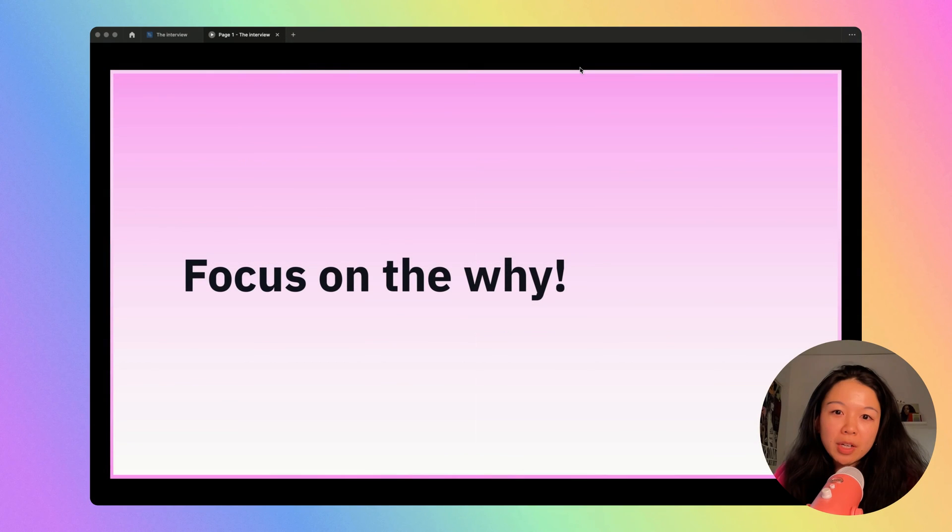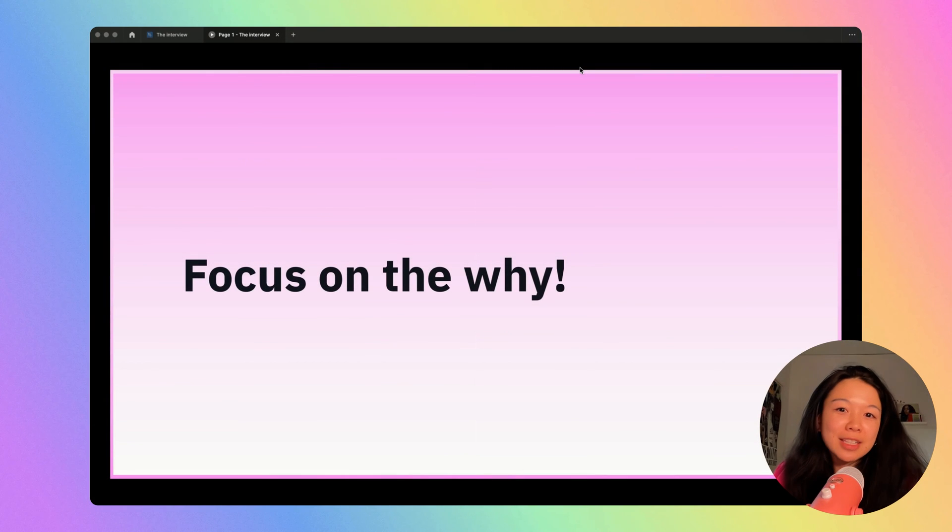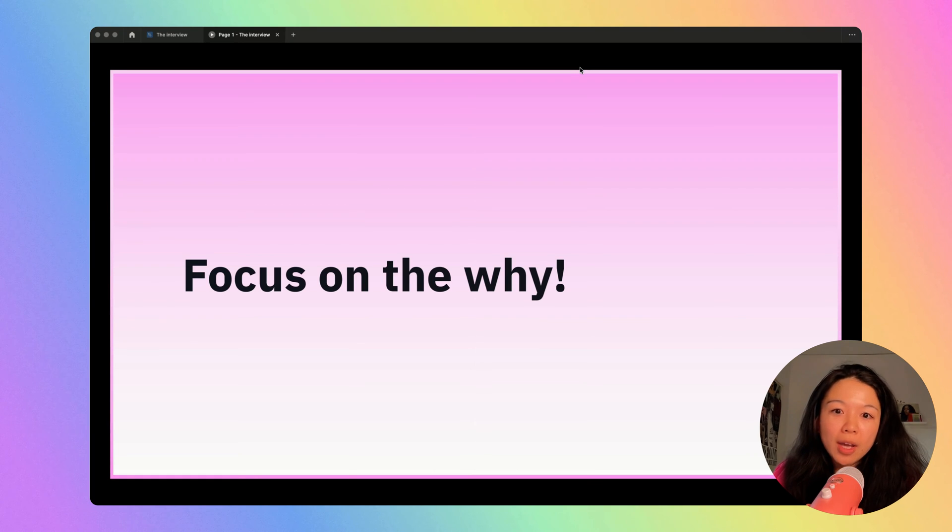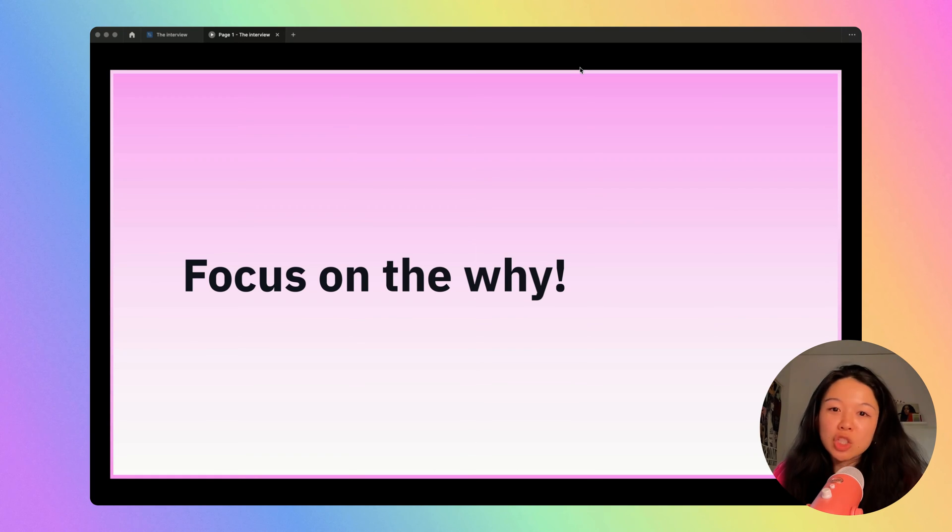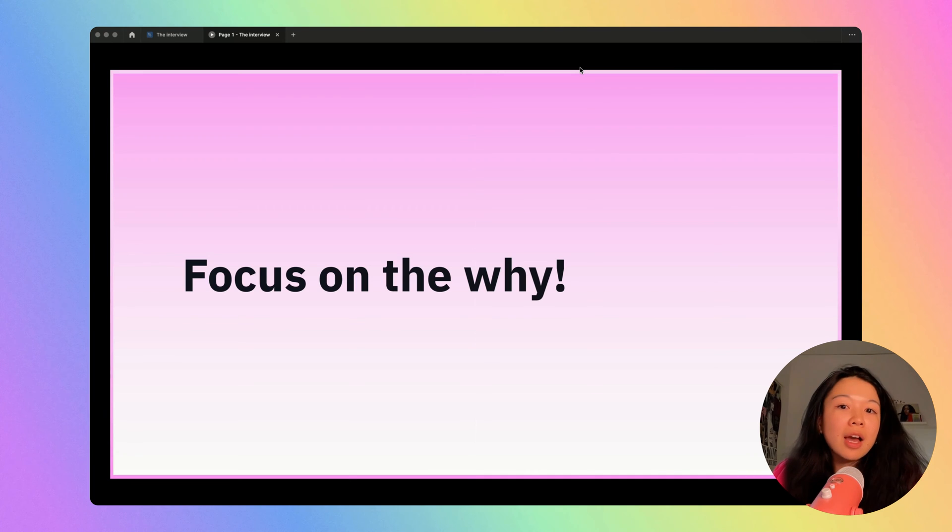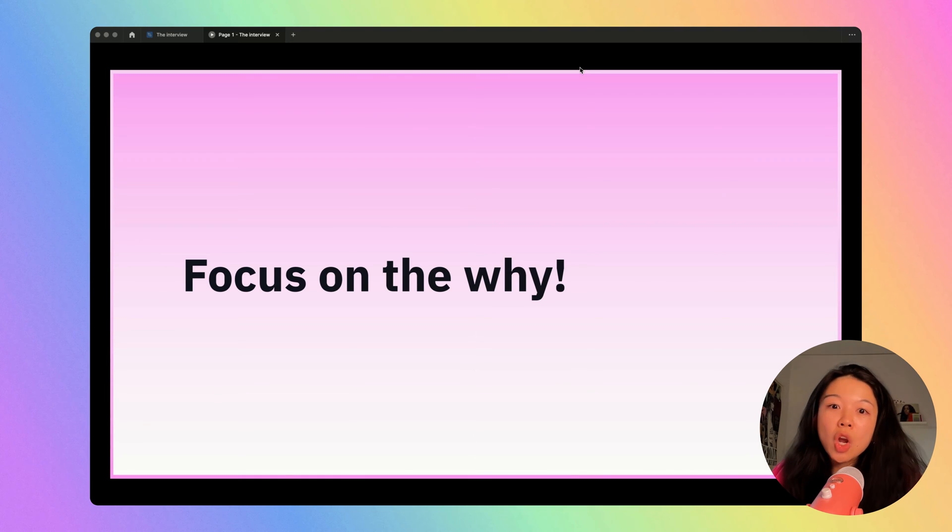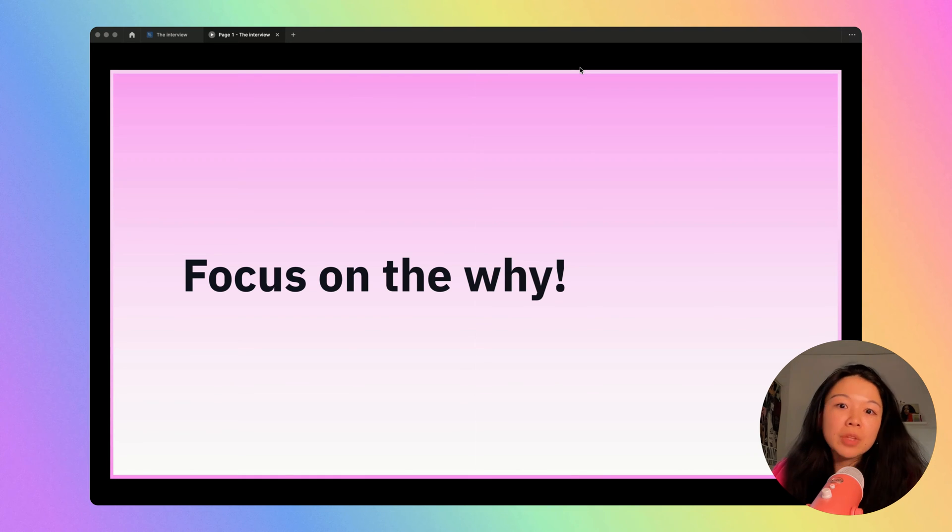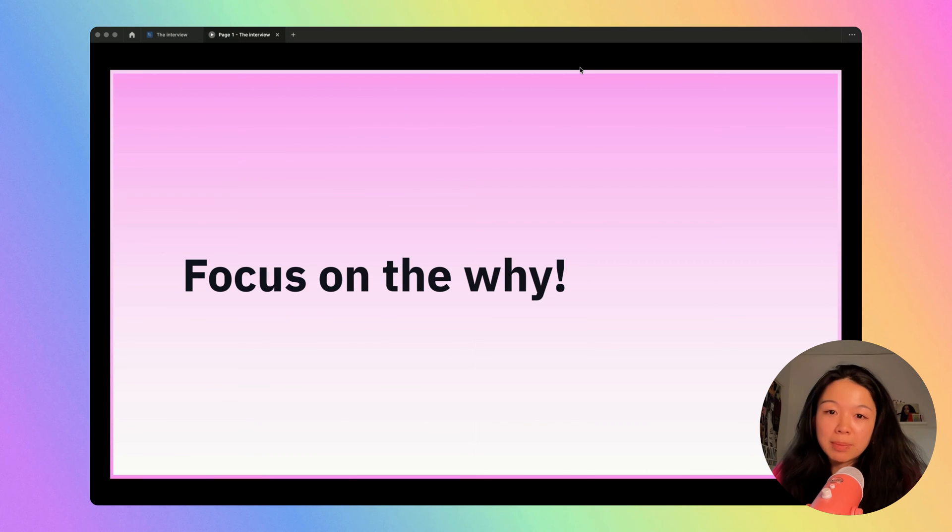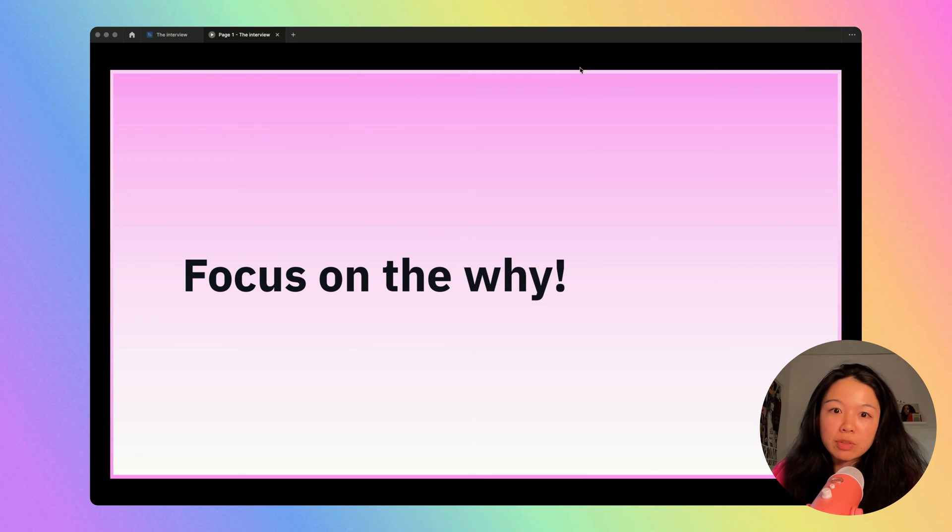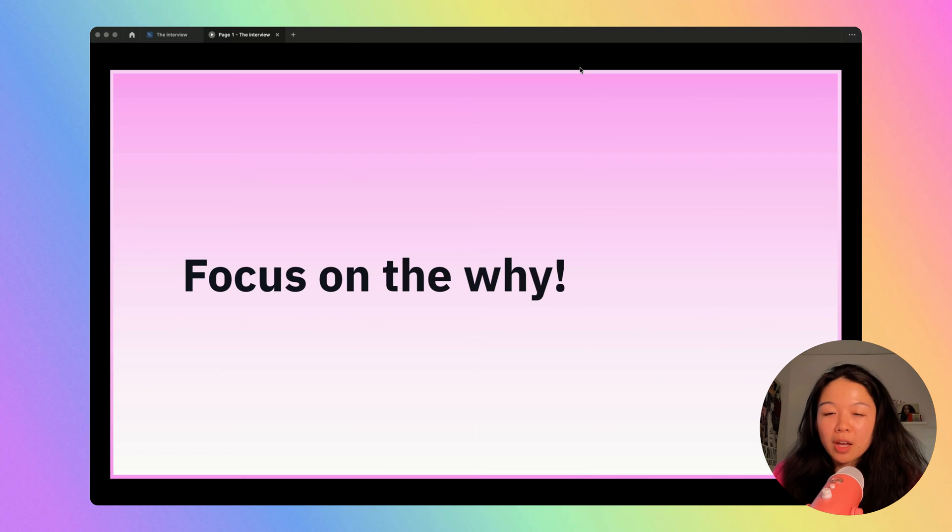Before we move on to the framework and example, I want to remind you that the most important thing in this interview type is to focus on the why. For every point you make, you should always have a reason why to back it up. I highly recommend avoiding very subjective sentences like 'I just don't like this color' or 'I find this confusing.' For example, if you don't think a color is working, try to focus on something objective. This blue is not effective on this page because it lacks enough contrast and you're not able to read the text on top of it. That's an example of giving a reason why.